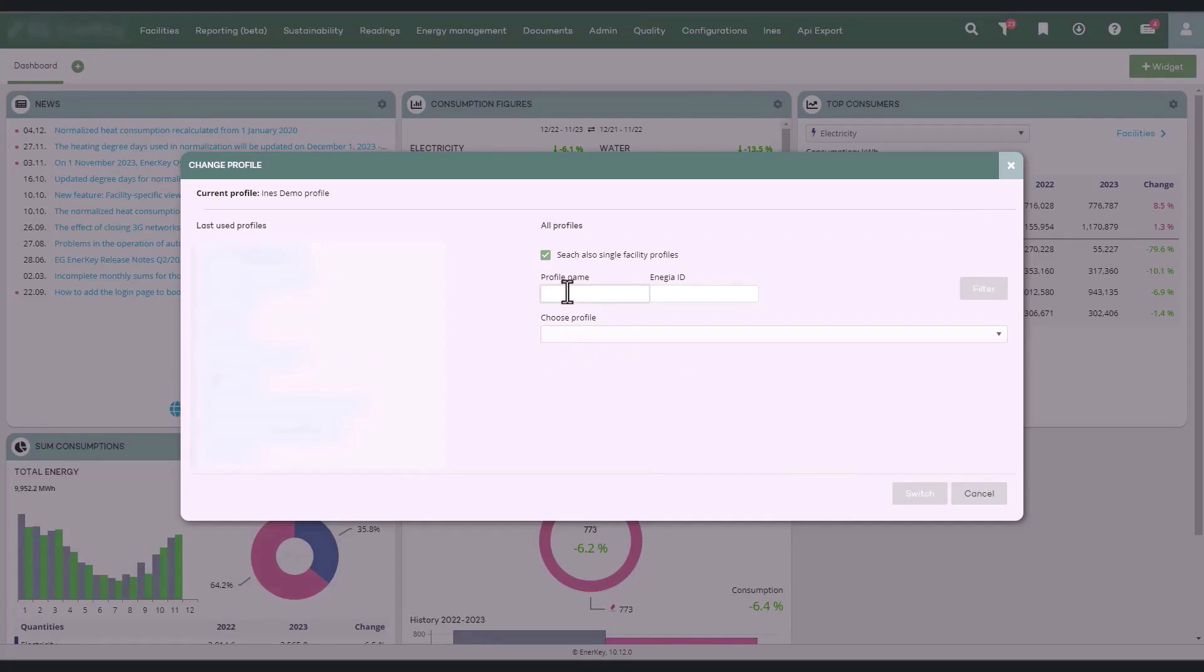You can also switch to recently used profiles by clicking on the profile name under the recently used profiles heading.